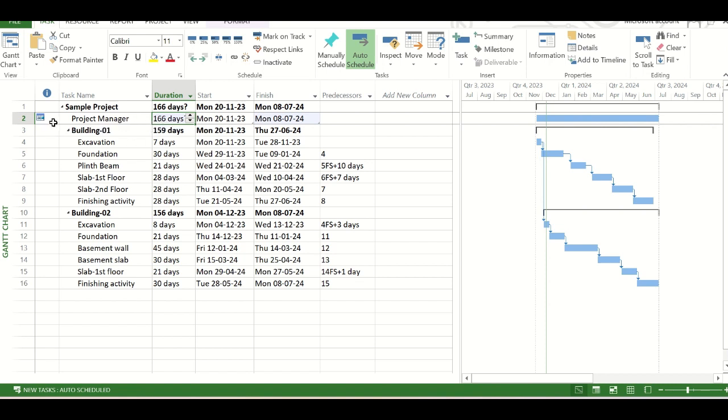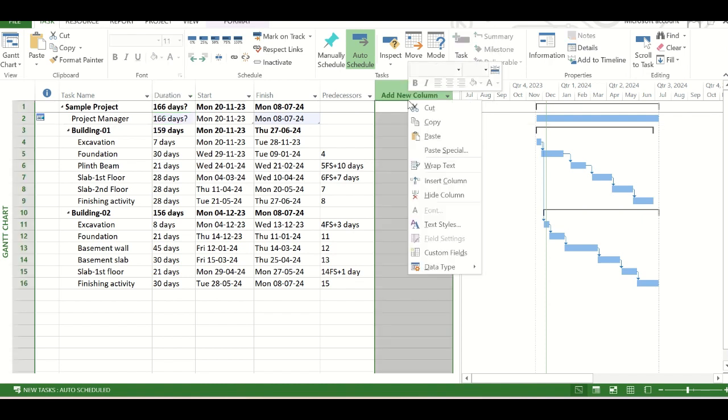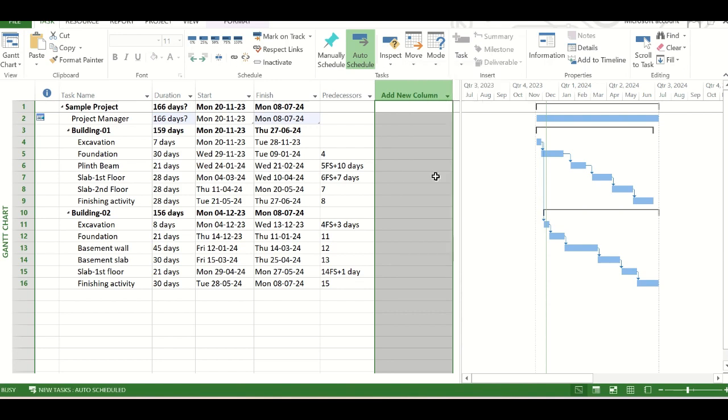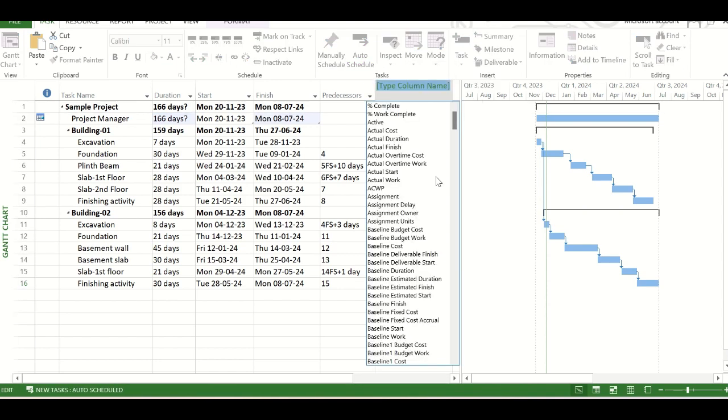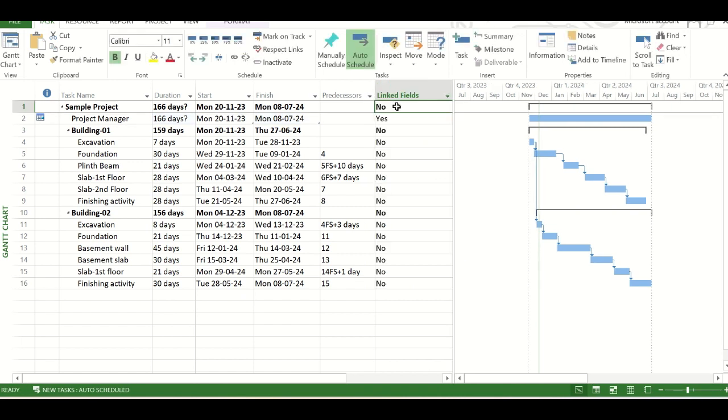And also you can see, in the information column, a message has appeared. This task has a finish no earlier than constraint on Monday 8th July 2024. If we want to check whether there is a hammock task in any schedule that we have not prepared, simply we have to go to the new column insertion option, right-click on it, click on insert column and type linked fields. See here linked field has come, we will click on it. And you see, for all the tasks, the value of the linked field is no, whereas only for the project manager task, the linked field value is yes. So yes, this is the only hammock task in this schedule.